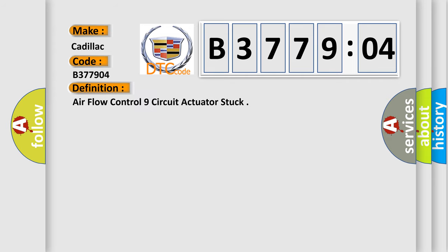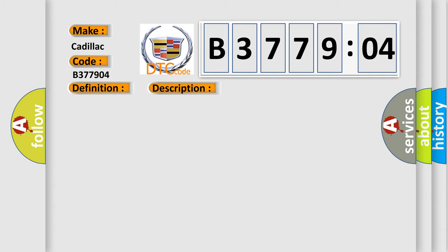The basic definition is air flow control nine circuit actuator stuck. And now this is a short description of this DTC code.